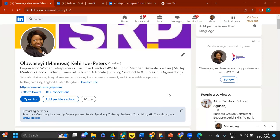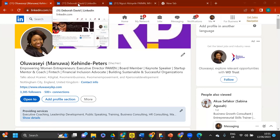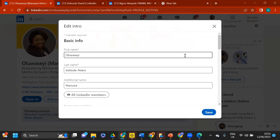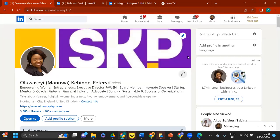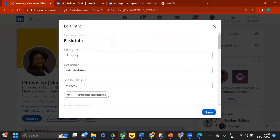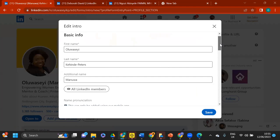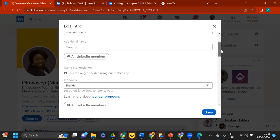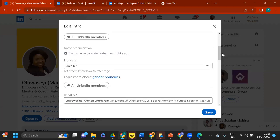Moving on: put in your keywords in your headline. There's also something called Creator Mode — I have it on. If you go to your LinkedIn profile and click the pencil edit icon, it gives you options to edit all your information. It shows your basic info visible to everyone: first name, last name, maiden name, and your headline where you put your keywords.